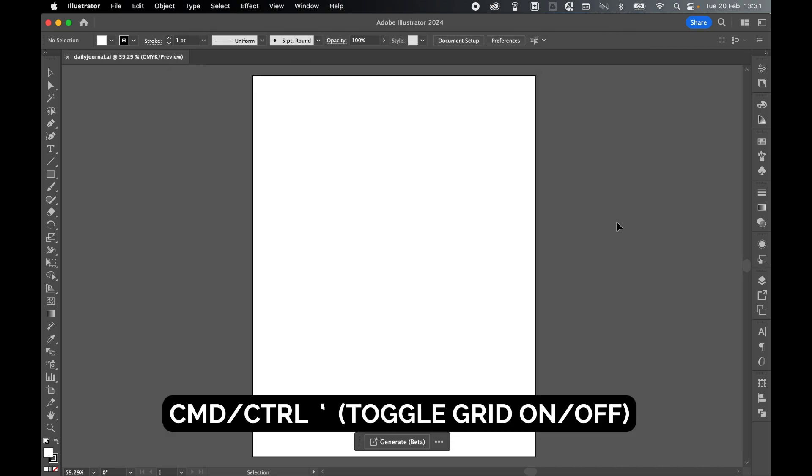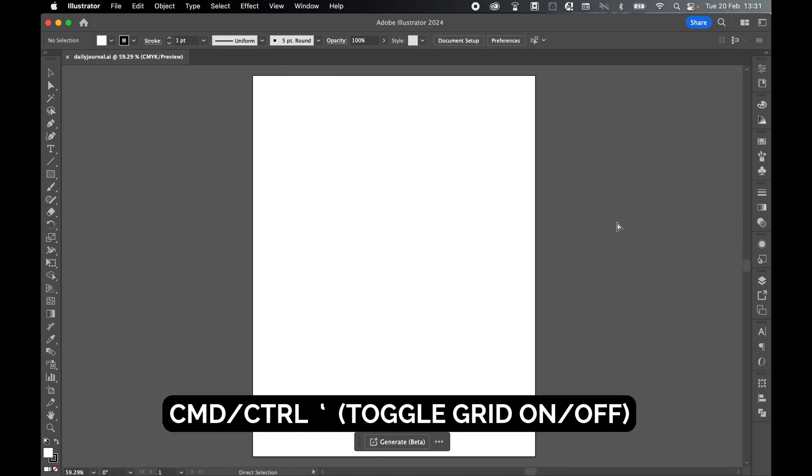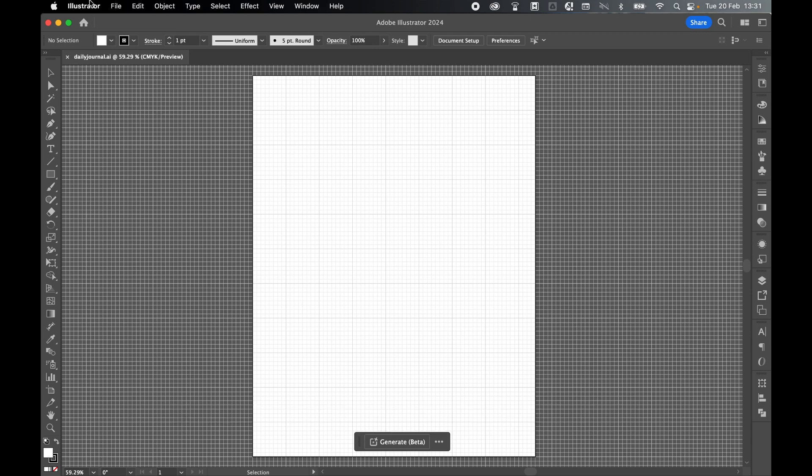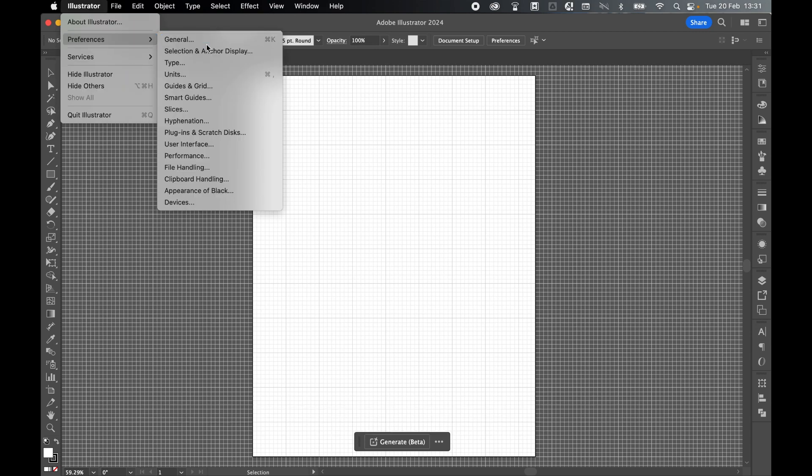Turn on the grid, so Command or Control, Parentheses. You can use this to turn the grid on and off as you please. I'm going to work with the grid on. Come to Illustrator, Preferences, General.